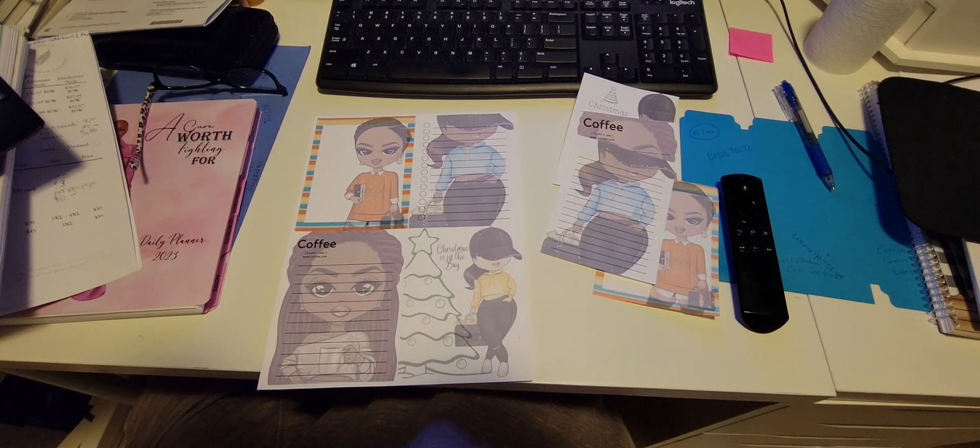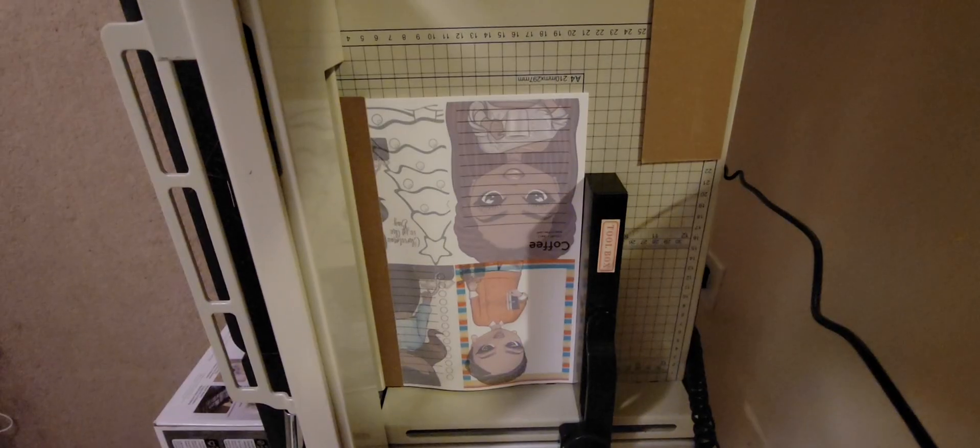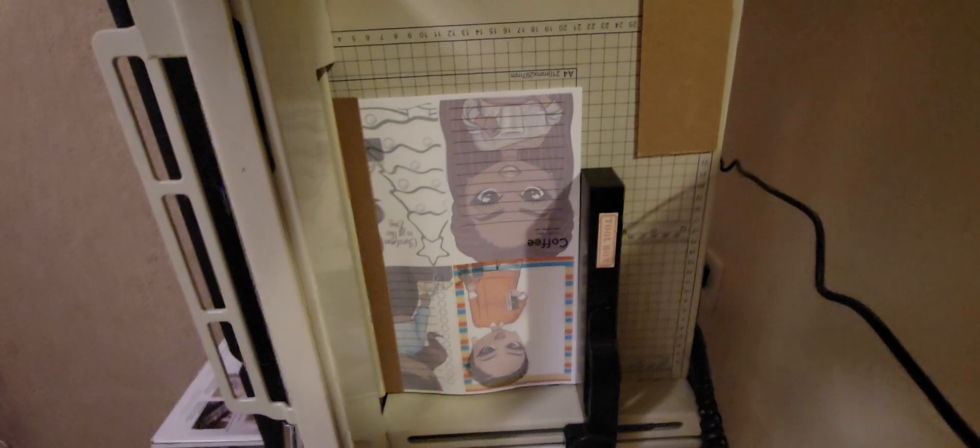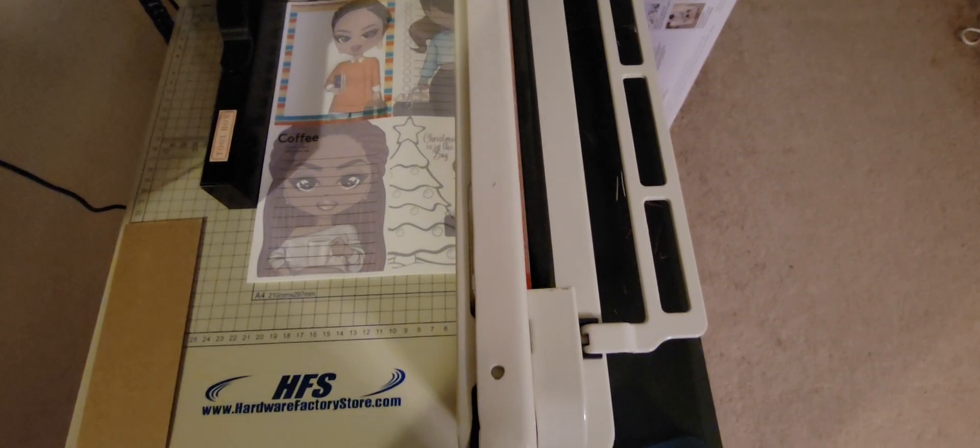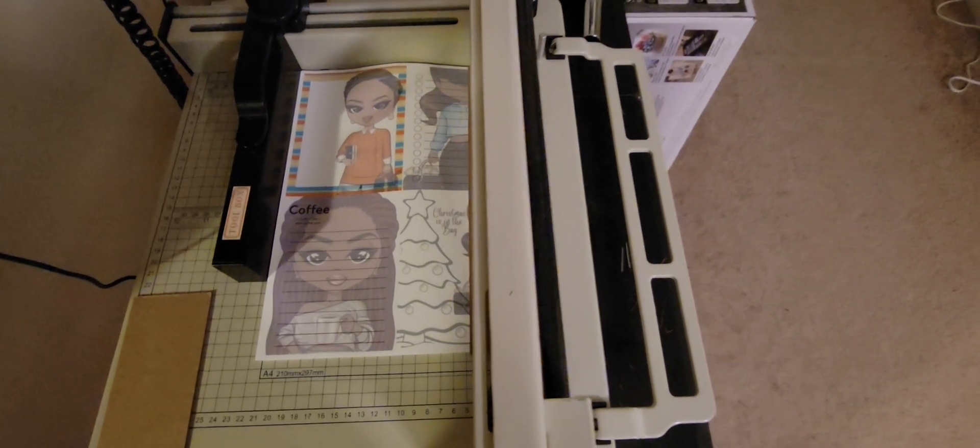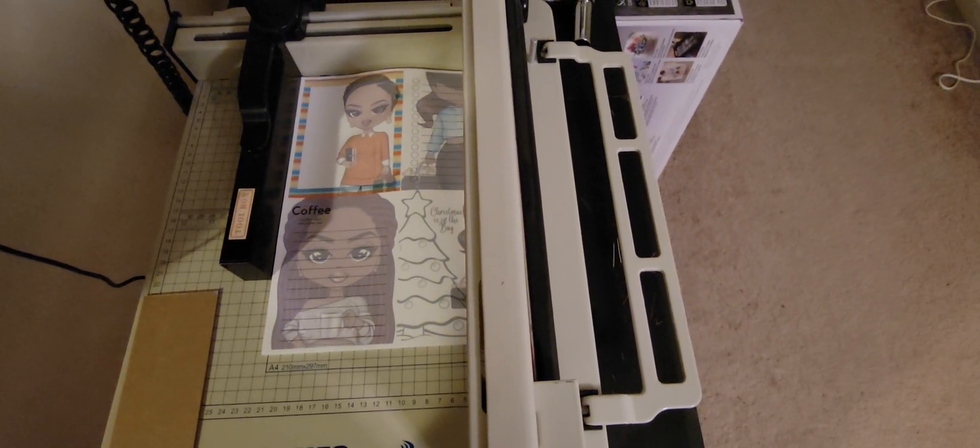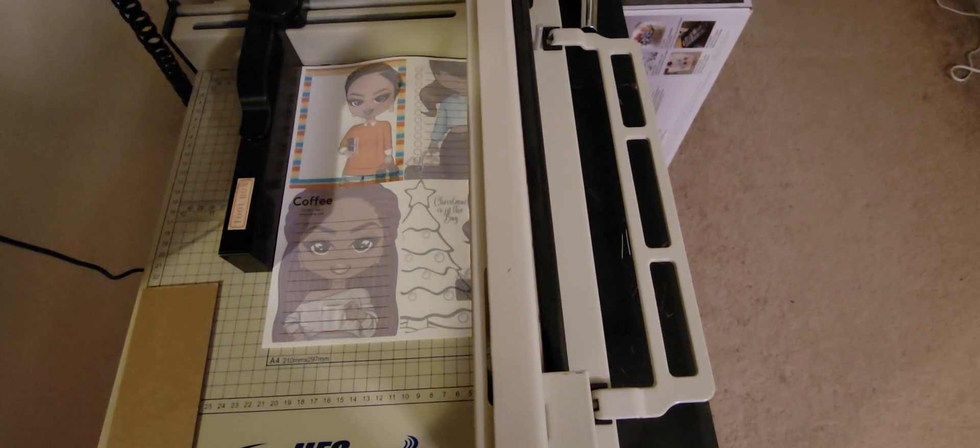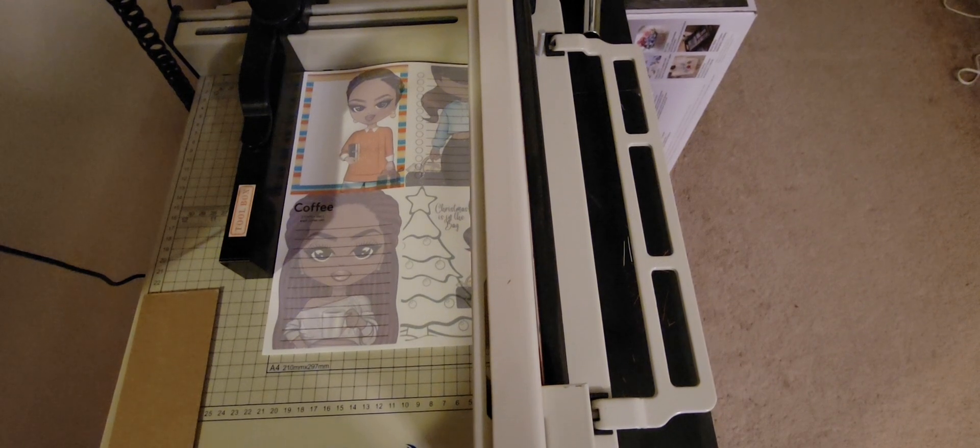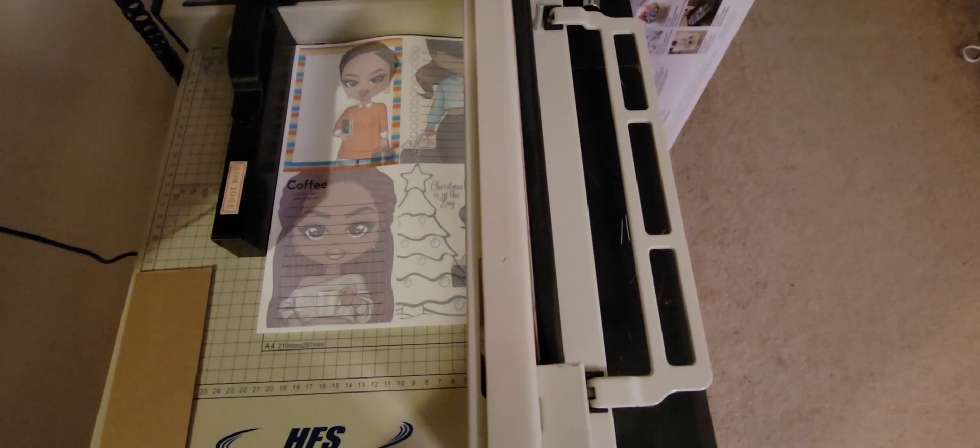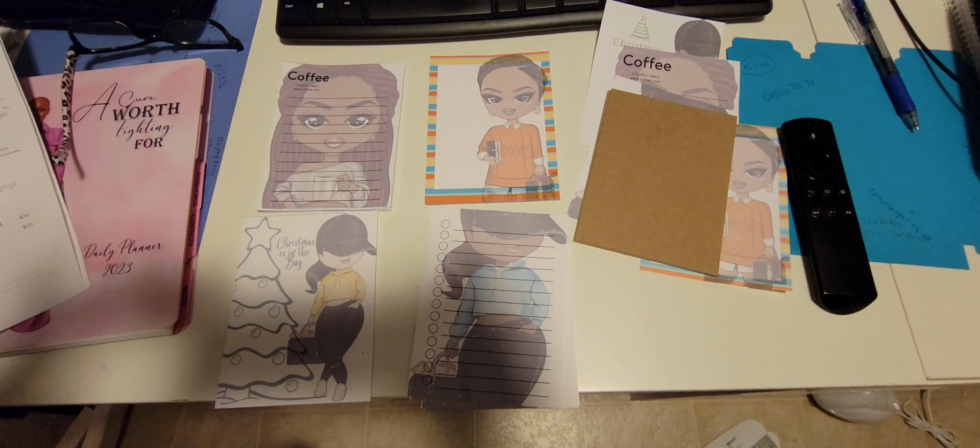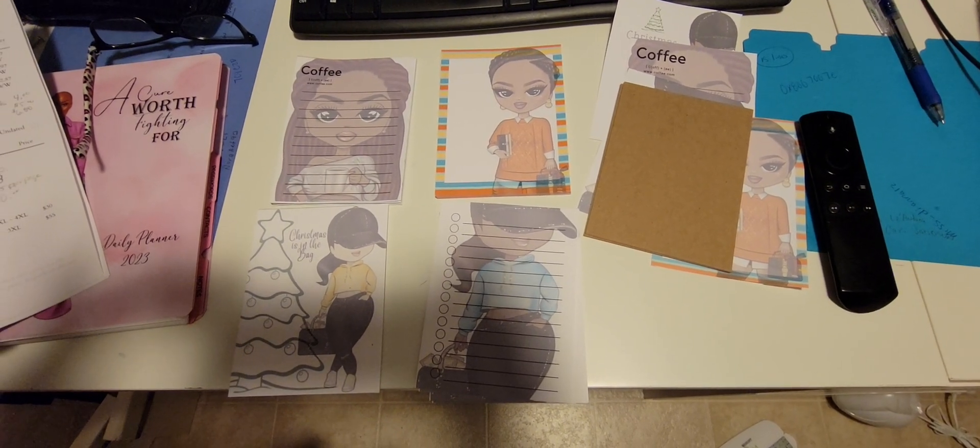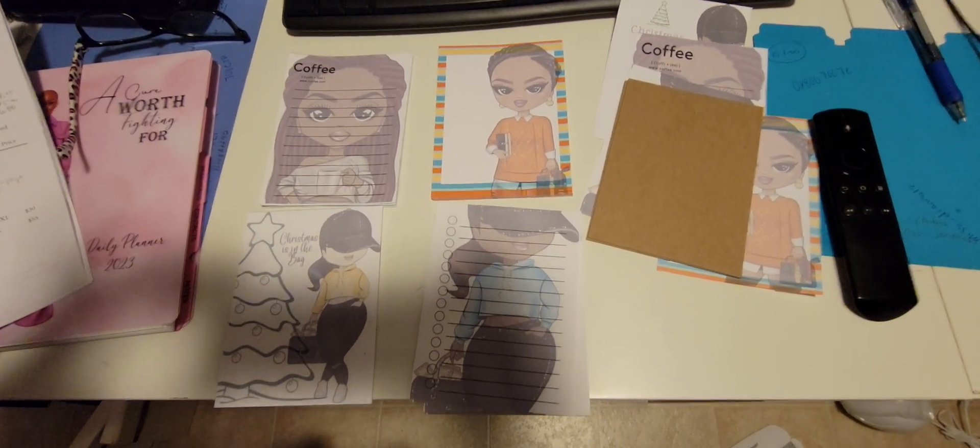All right, so this is what we get after it's been printed. I had you upside down, sorry about that. I'm going to cut the ends off of my pages. So this is what we have after we've cut.